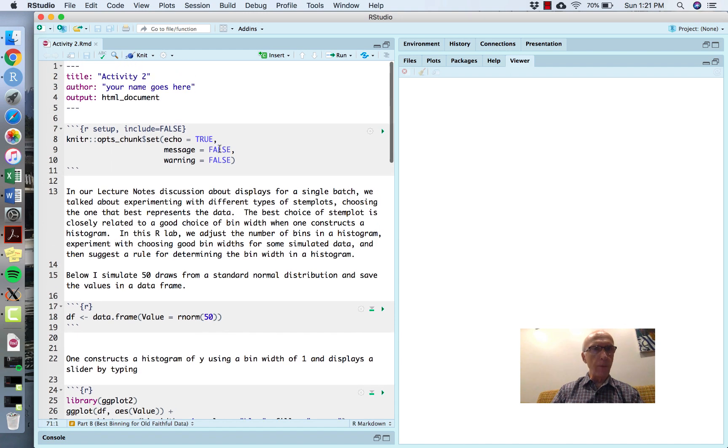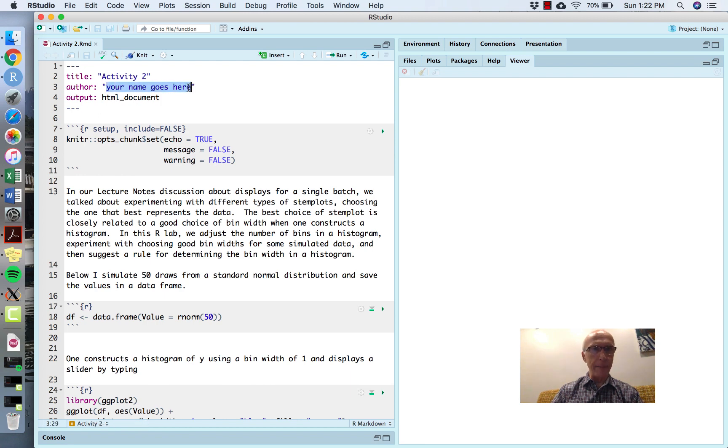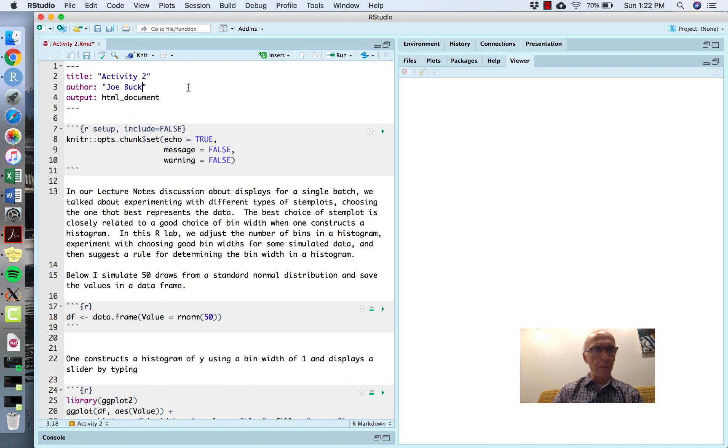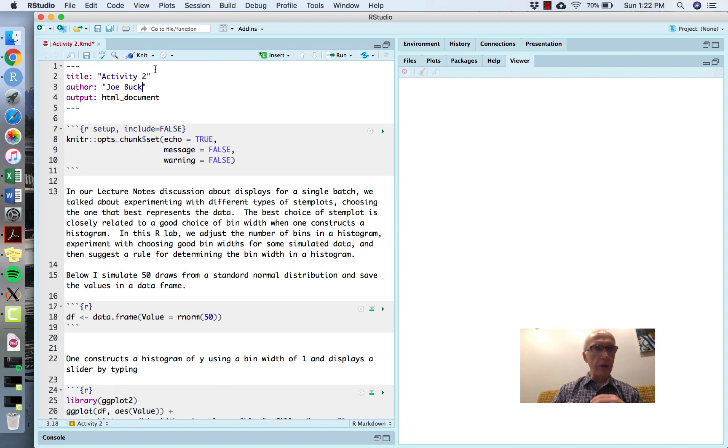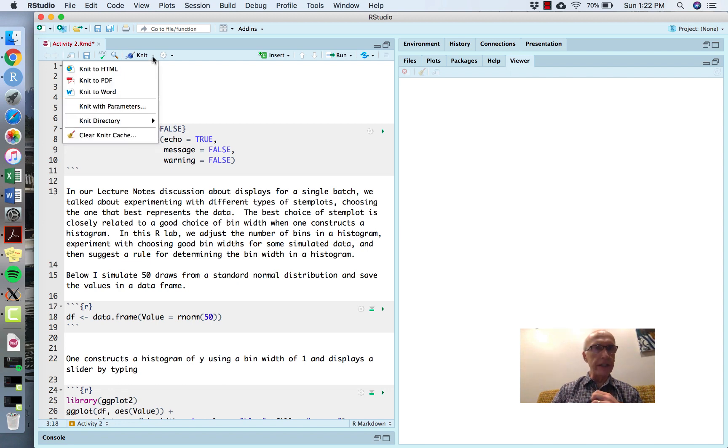If your name happens to be Joe Buck, for example, then you put your name there. You'll do all your work in this file, and when you're done, you will knit this to HTML.